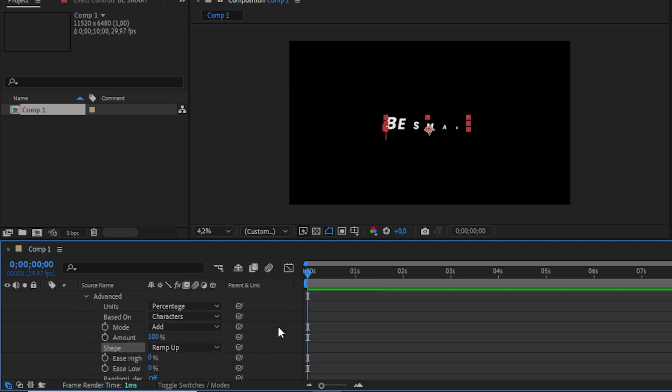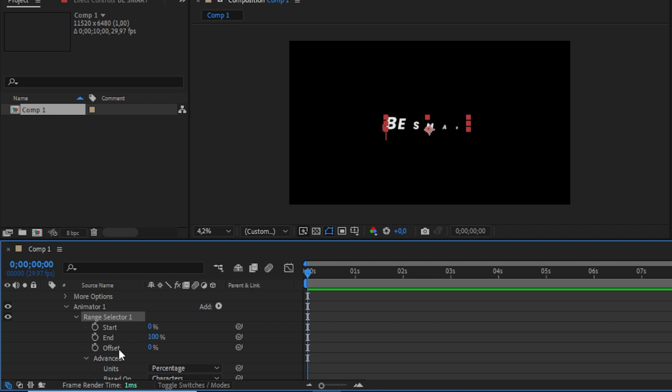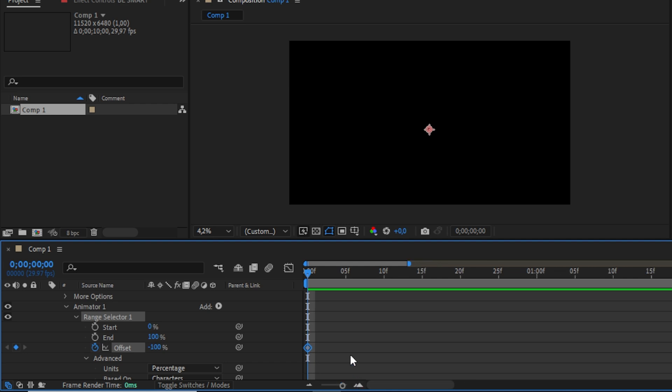I will set the keyframe on offset with the value negative 400, then I'll move 15 frames in front. Let's set another keyframe with the value 100.